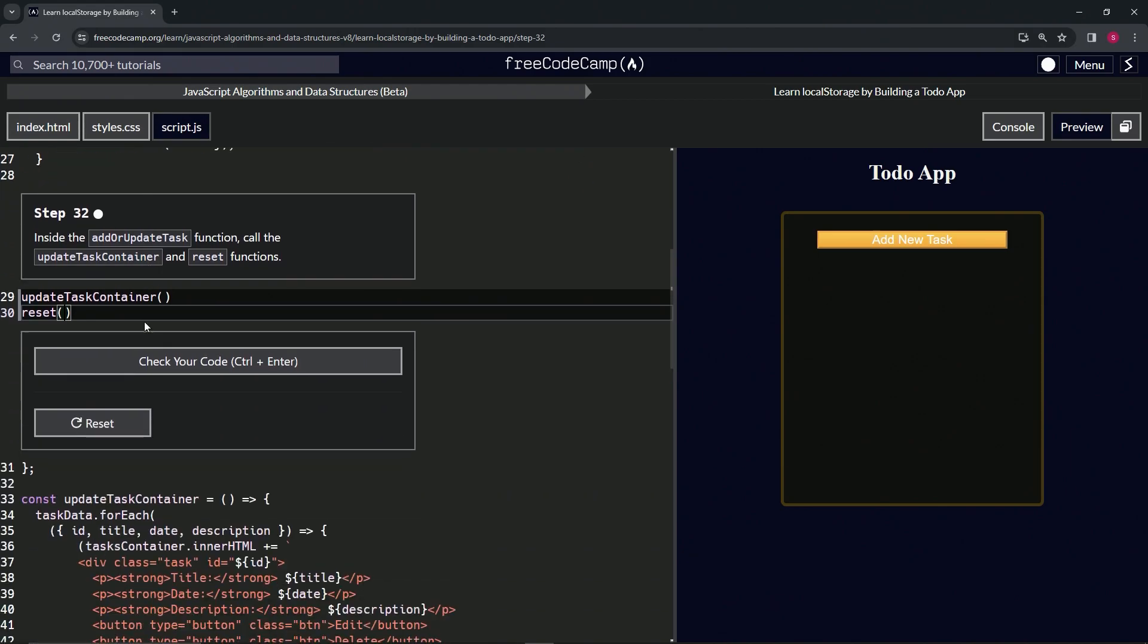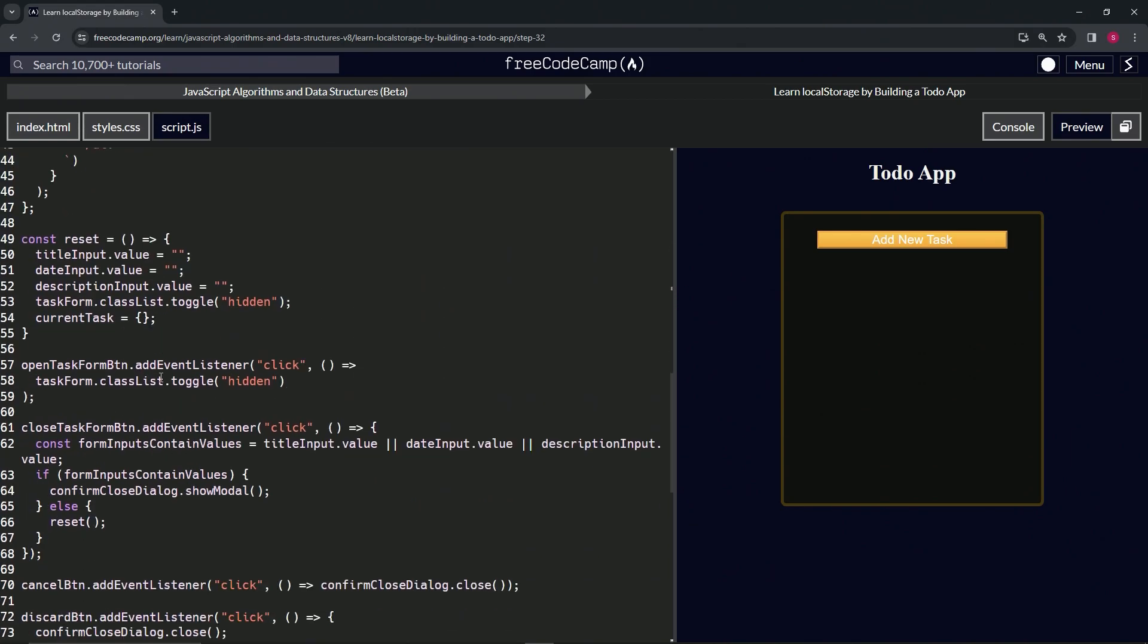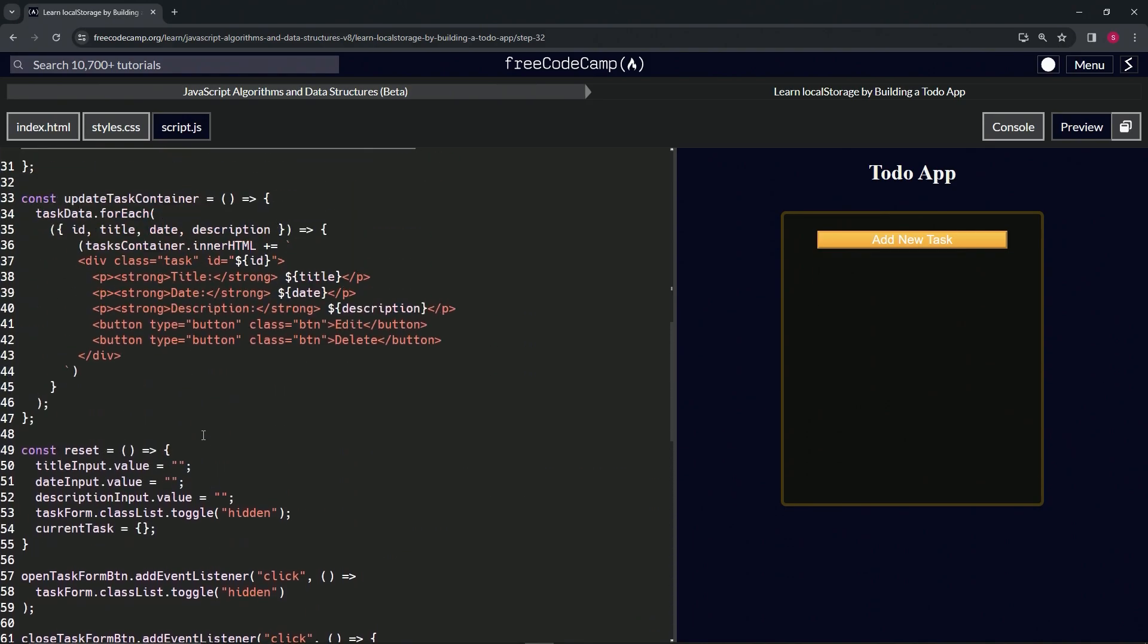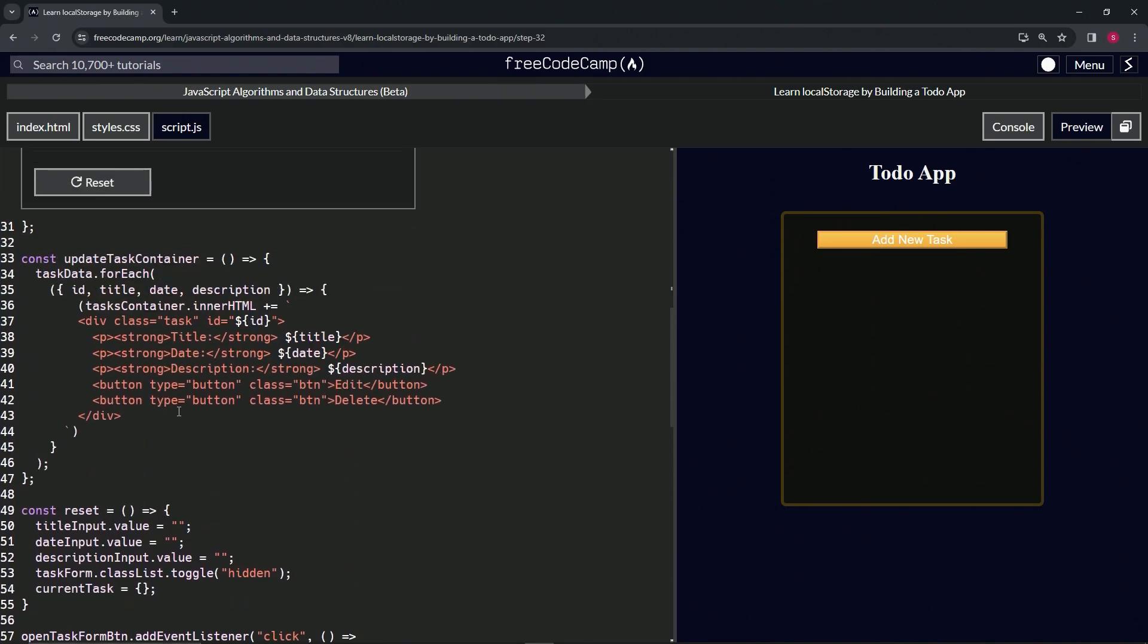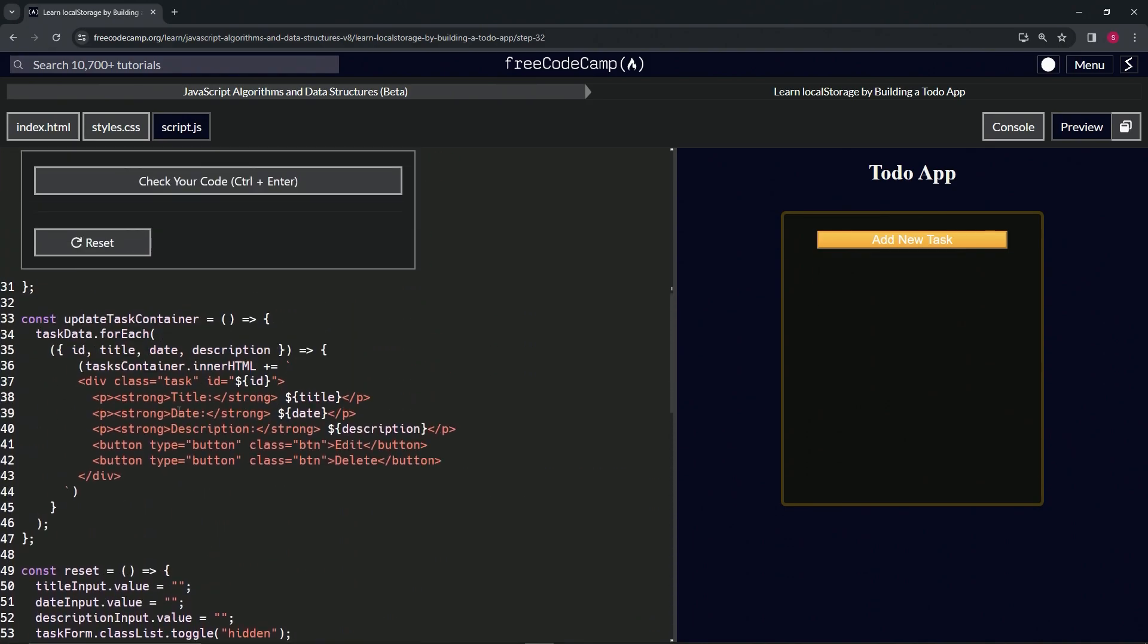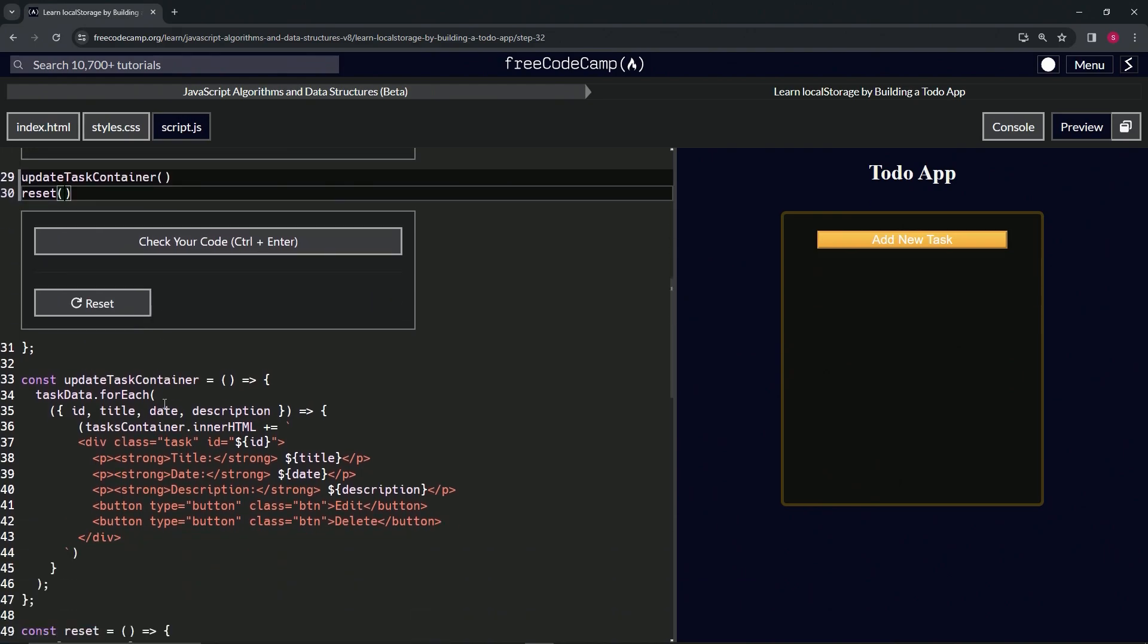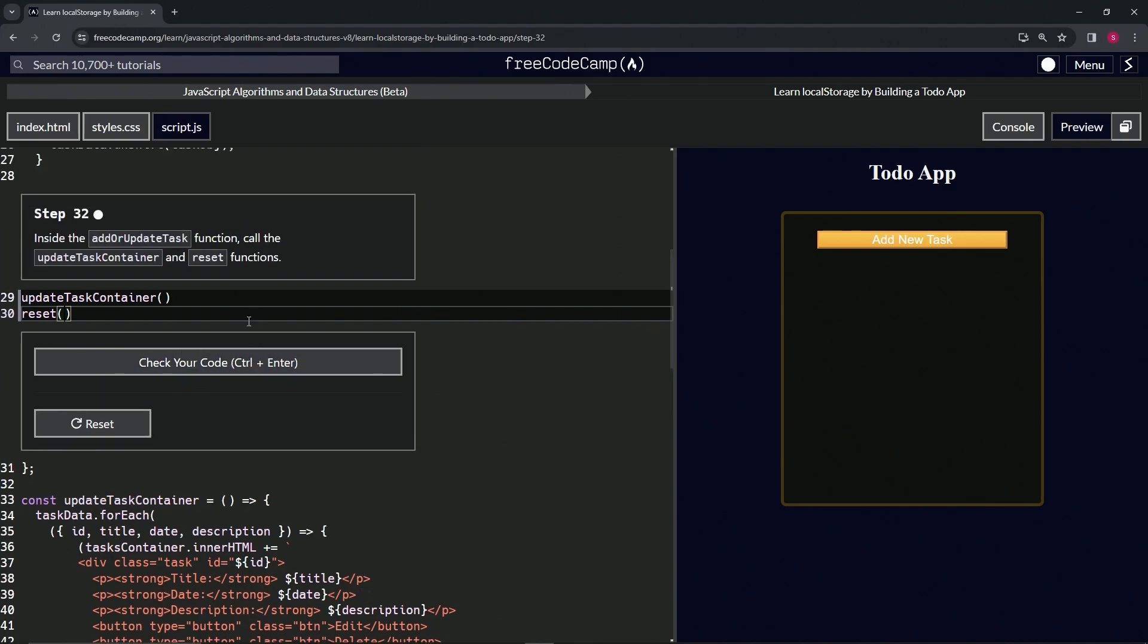Instead of what was it - like 26 lines of code - so yeah, that's better. And if we need to use updateTaskContainer somewhere else, we can just call it again.